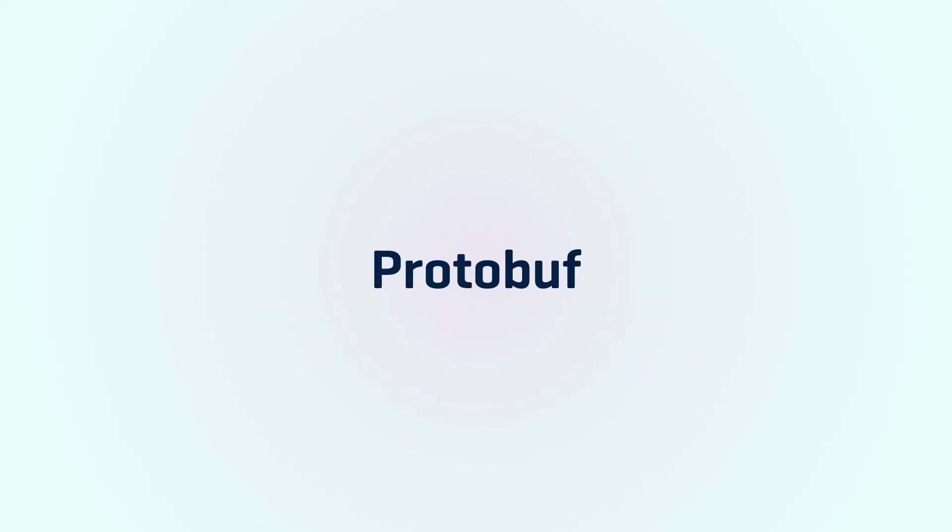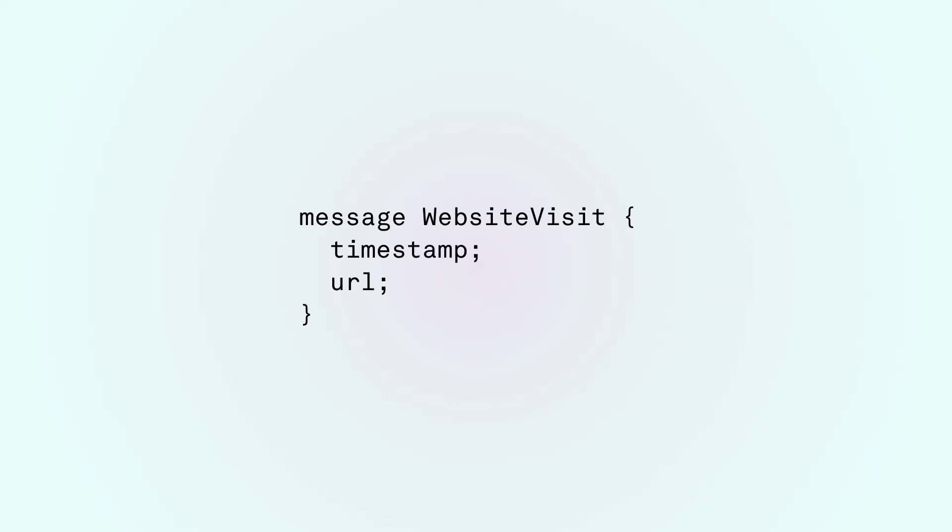Protobuf tries to address these points by taking another approach. Instead of passing the schema with every message we can save space and power by declaring the schema beforehand. So we can create a protofile that says a message will contain a timestamp and a URL and we can use this file to both encode and decode objects.